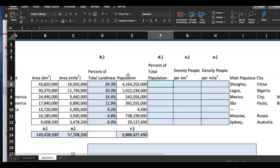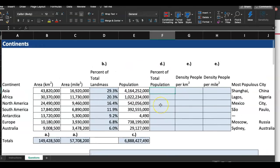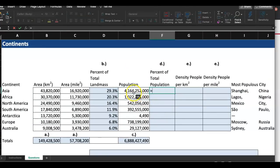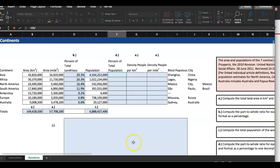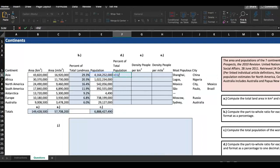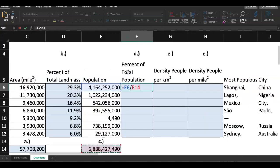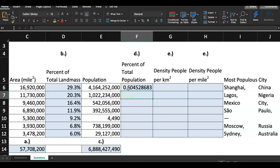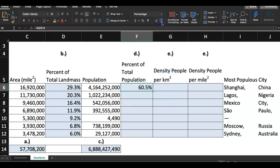I am in F6 right here. I'm going to type in an equal sign first, then click on the population in Asia — that's E6 — and then divide it by the total population which is in E14. If I hit Enter, it says 60 percent. Wow, that's pretty high. I'm going to go ahead and format it as a percentage with one decimal place.